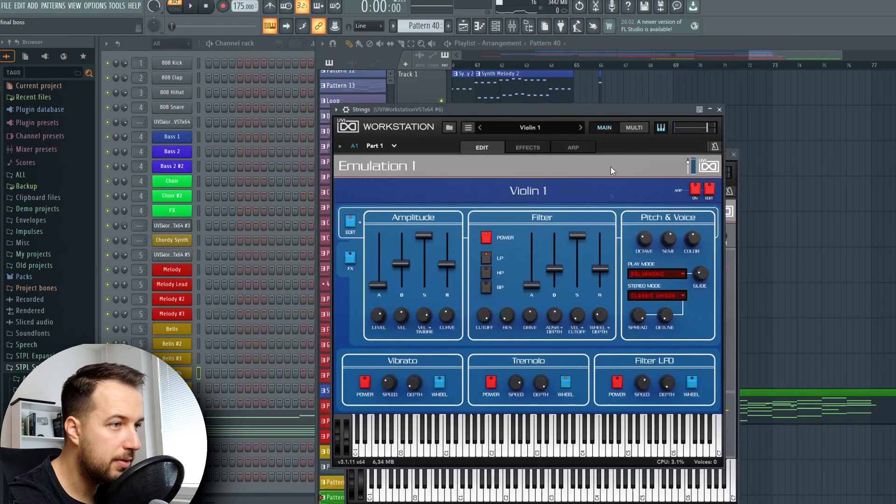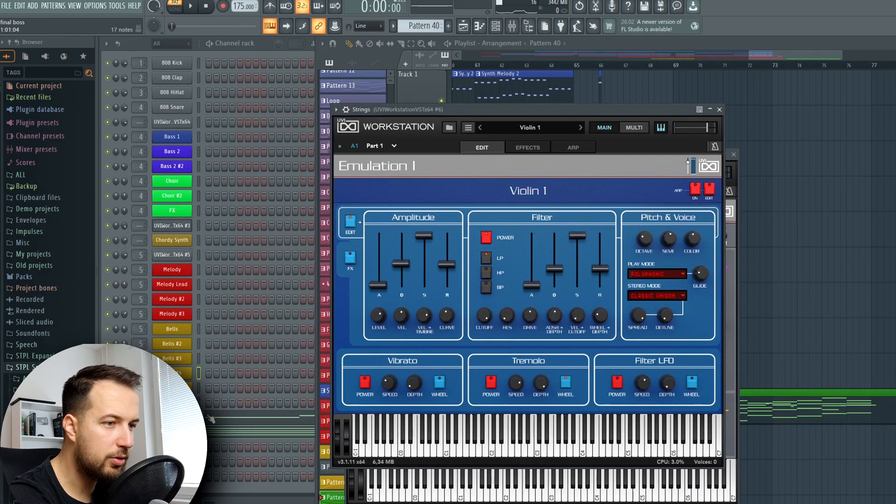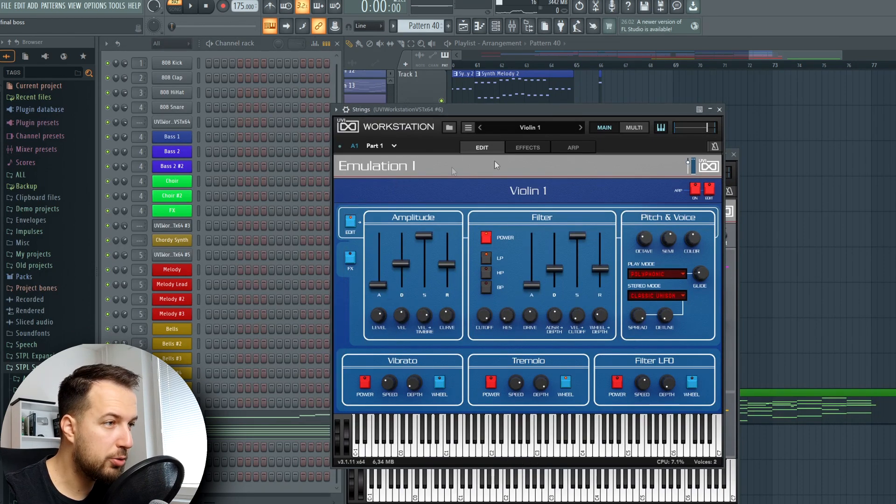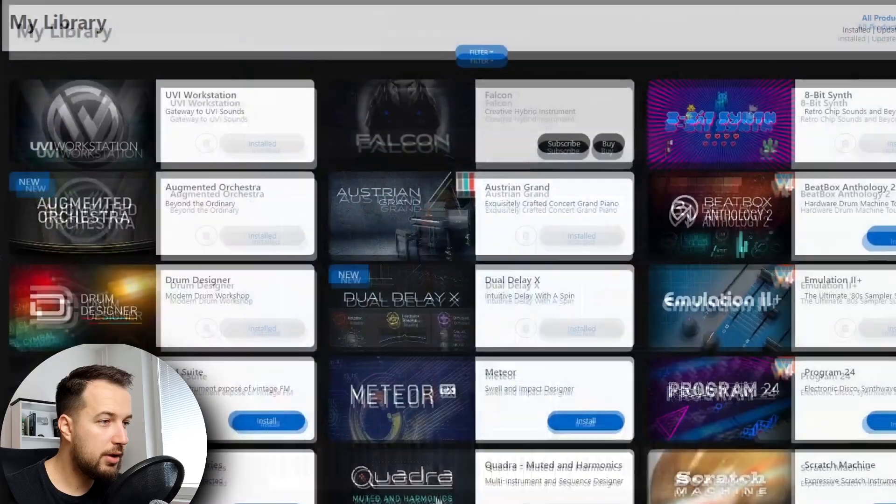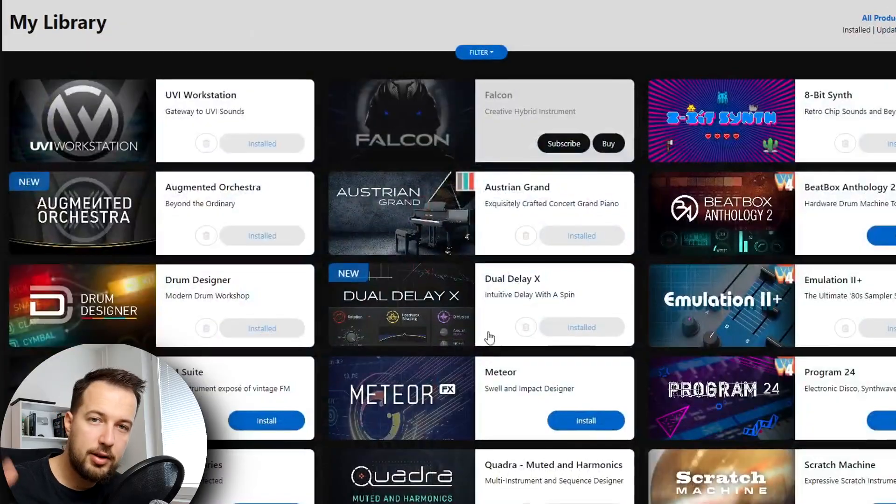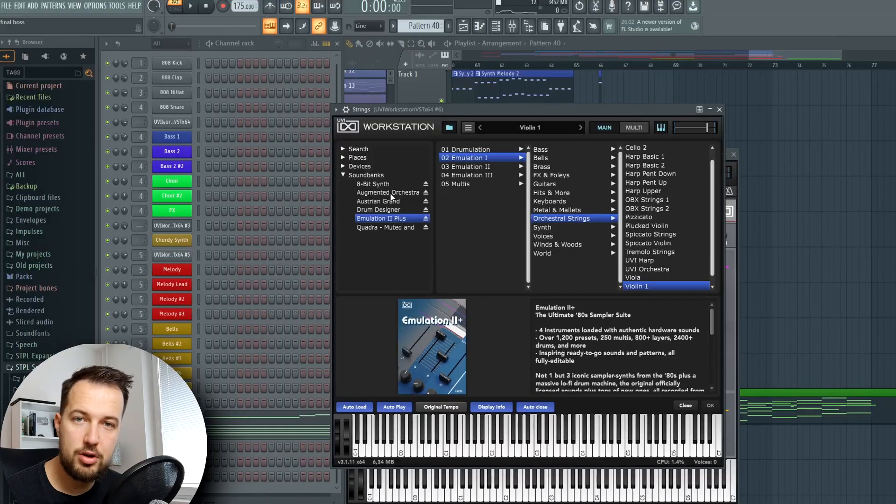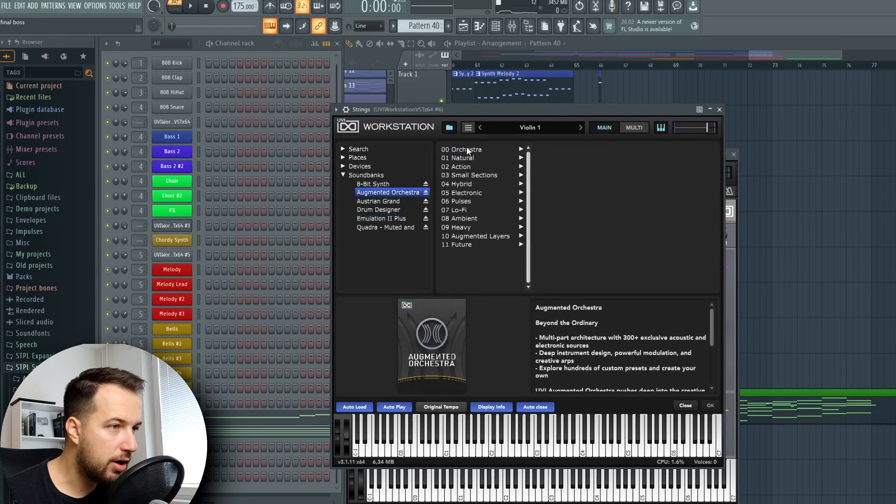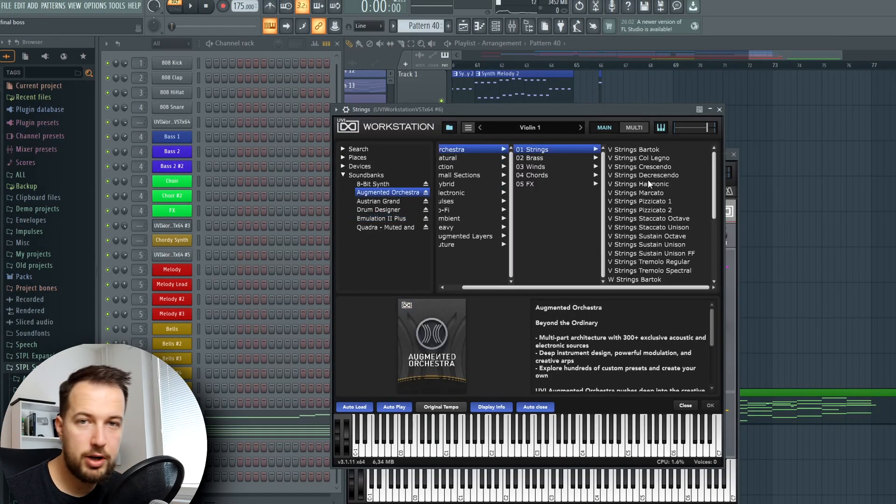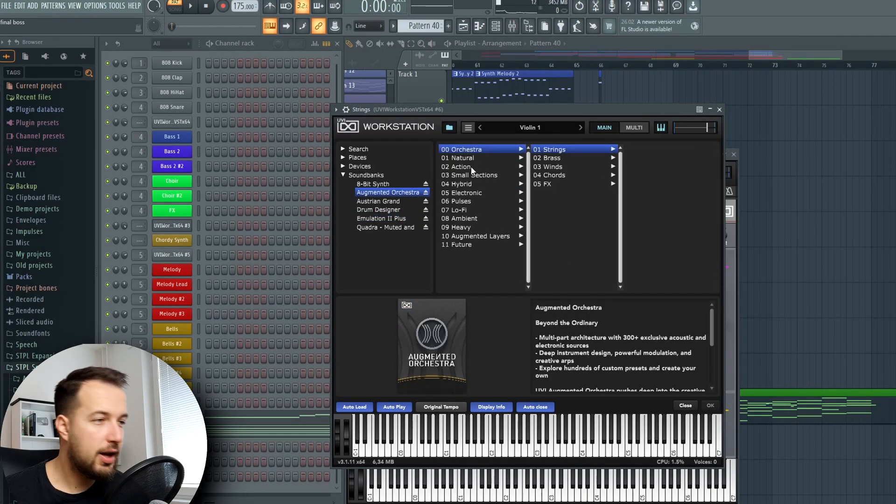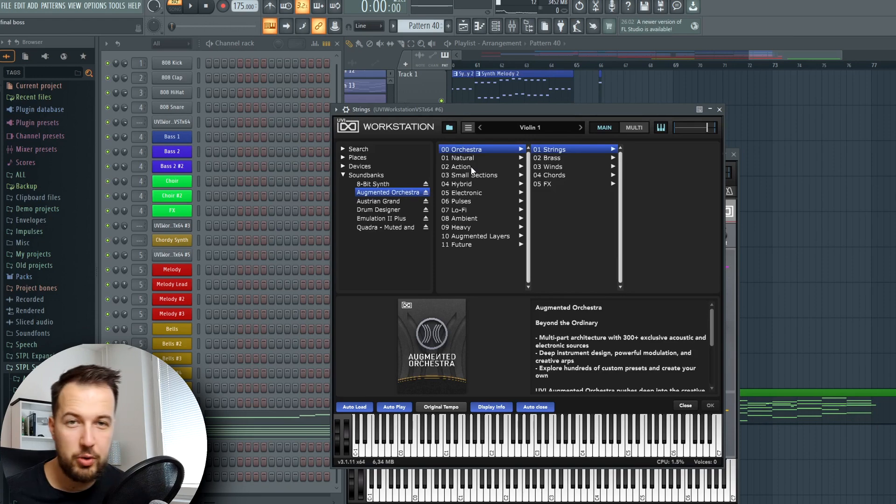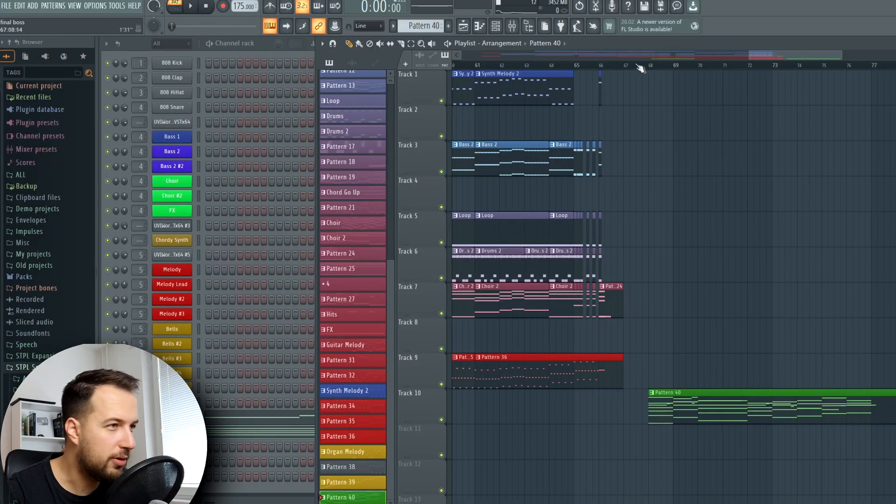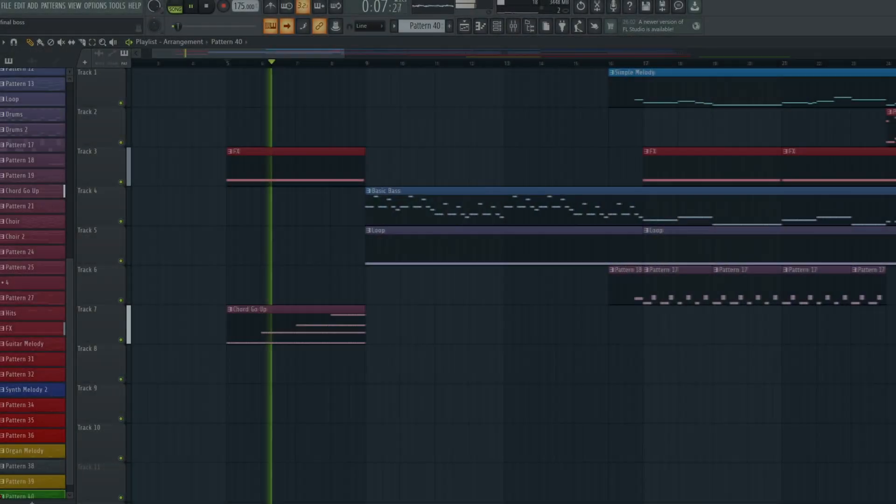If you're interested in this power bundle and the UVI plugins that I used in this video, you can find it in the link below. There's actually a proper augmented orchestra with tons of orchestral sounds and so many other unique sounds. Check it out - link is below. It's heavily discounted so don't miss out on it.